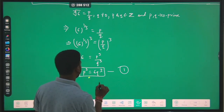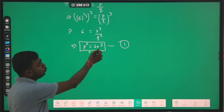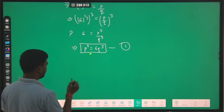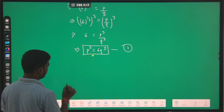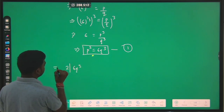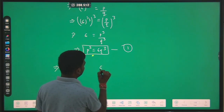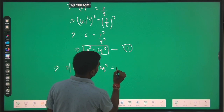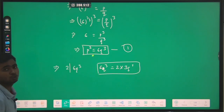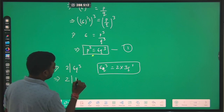Since we know that 2 is a prime number and 2 can divide 6q³ — because we can write 6q³ as 2 × 3q³ — from here we can say that 2 will divide 6q³. This implies 2 will divide p³.